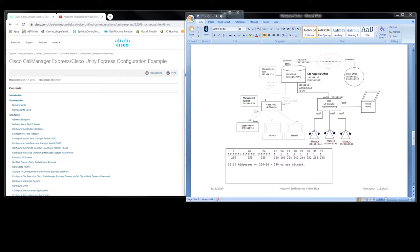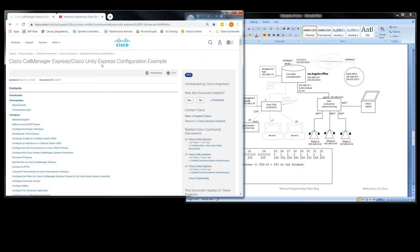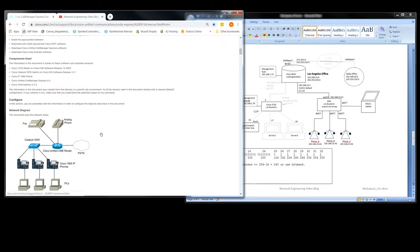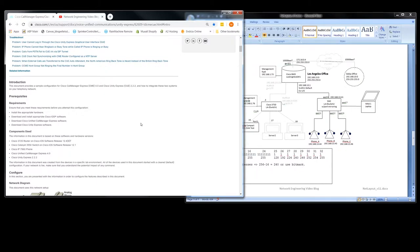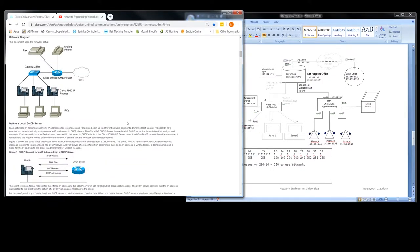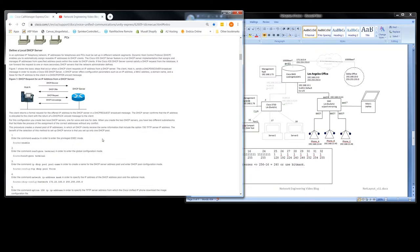In this video we're continuing our setup of the Cisco Call Manager Express, using this configuration example from Cisco. We're not going to be doing the Unity portion of it. We've already updated our network diagram and the next step on the list was to define our DHCP server.